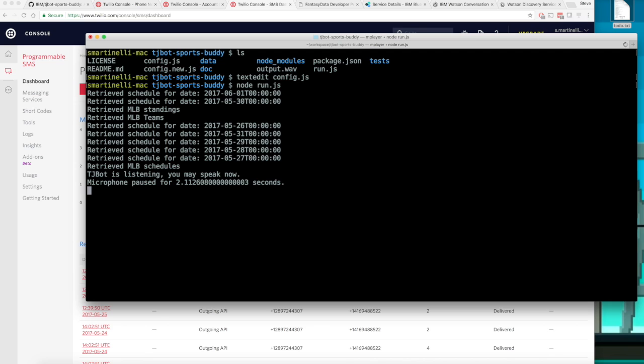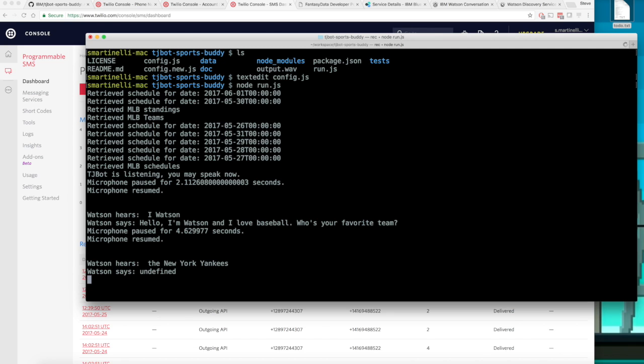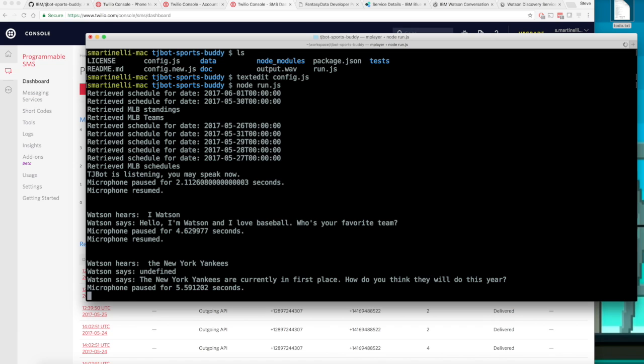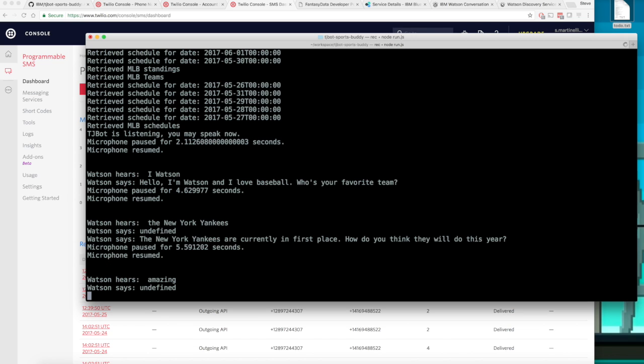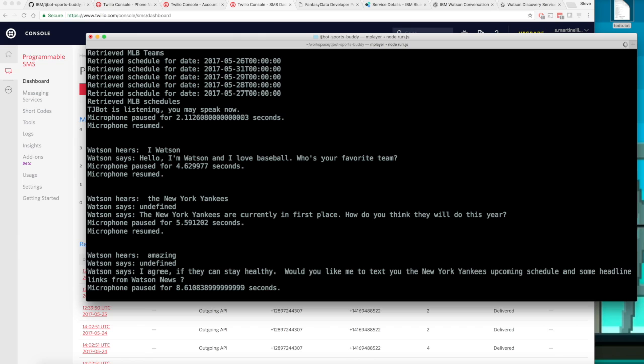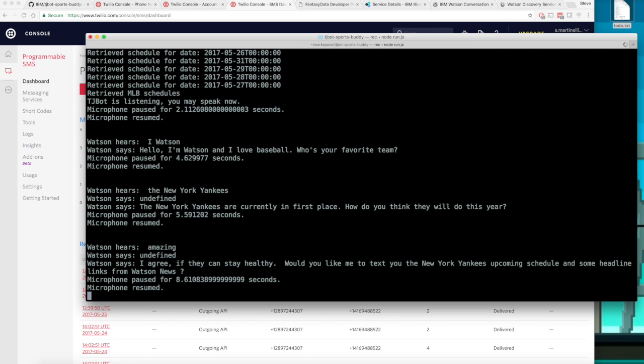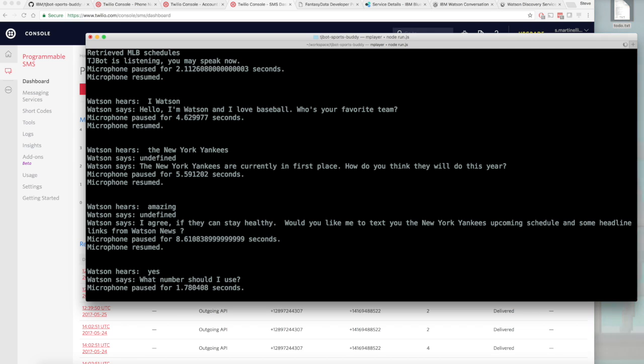Hi there I am awake. Hi Watson. Hello I'm Watson and I love baseball. Who's your favorite team? The New York Yankees. The New York Yankees are currently in first place. How do you think they will do this year? Amazing. I agree. If they can stay healthy. Would you like me to text you the New York Yankees upcoming schedule and some headline links from Watson News? Yes.